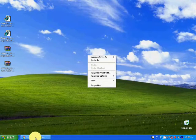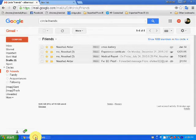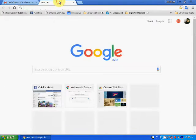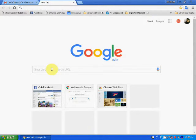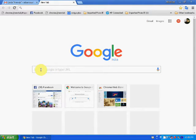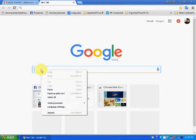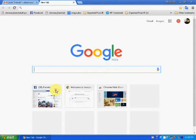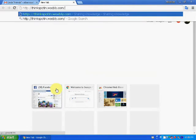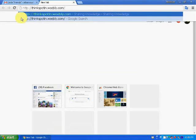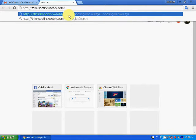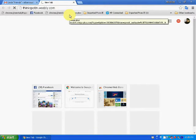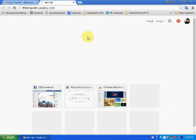First of all, go to Google. Type here thinksportin.weebly.com. Then press enter. Then you will get a webpage.